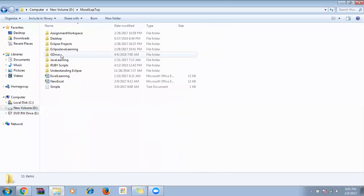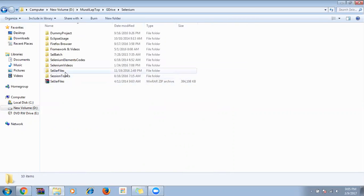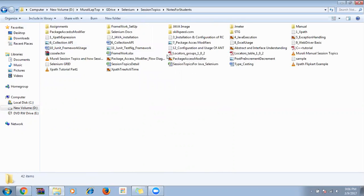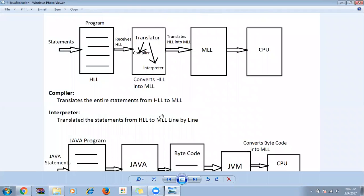Today I'm just going to give a small recap on the session related to Java. Yesterday I told you about how a program executes, how a Java program executes, then we'll see about the variables and data types. I'll give a quick recap and then we'll come back to the usage of variables and data types.